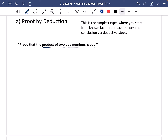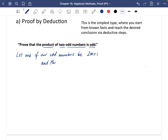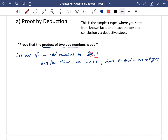It says any two odd numbers, not two consecutive odd numbers. So let one odd number be 2m + 1 and the other be 2n + 1, where m and n are integers. If you take an integer and multiply it by 2 you get an even number, and adding 1 gives an odd number — so this guarantees 2m + 1 and 2n + 1 are odd.